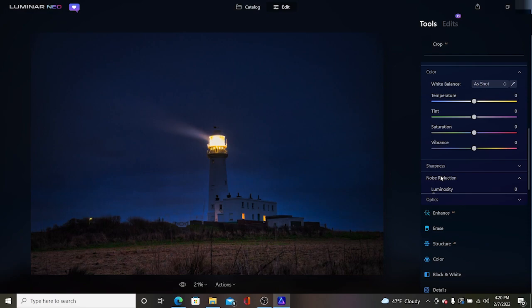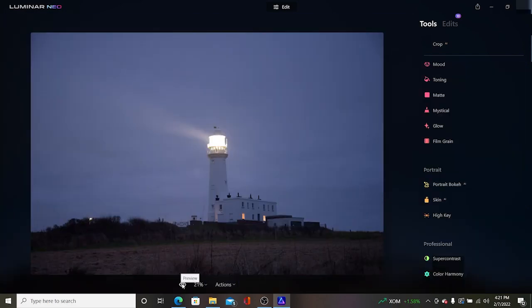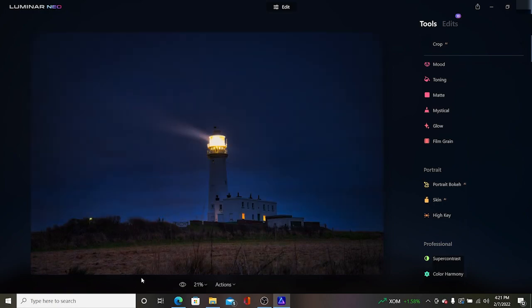So that's our lighthouse at Flamborough Head. You can see our before and our after picture, we've got a really good, we brought out the light really well on this one, we've kind of adjusted our foreground lighting, we've worked our way through the essentials inside of Luminar Neo.